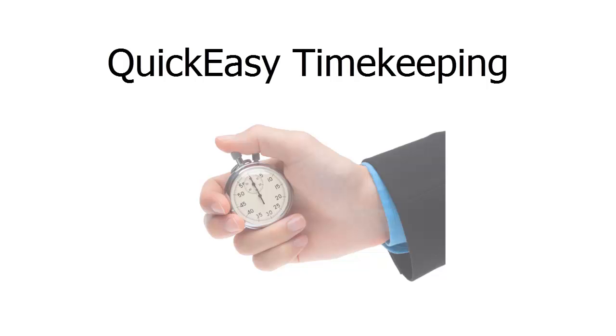The Quick Easy Timekeeping application keeps track of your time. This is important when you are selling your time. Ask any architect, designer, accountant, consultant, contractor, or any other person that does per hour billing.